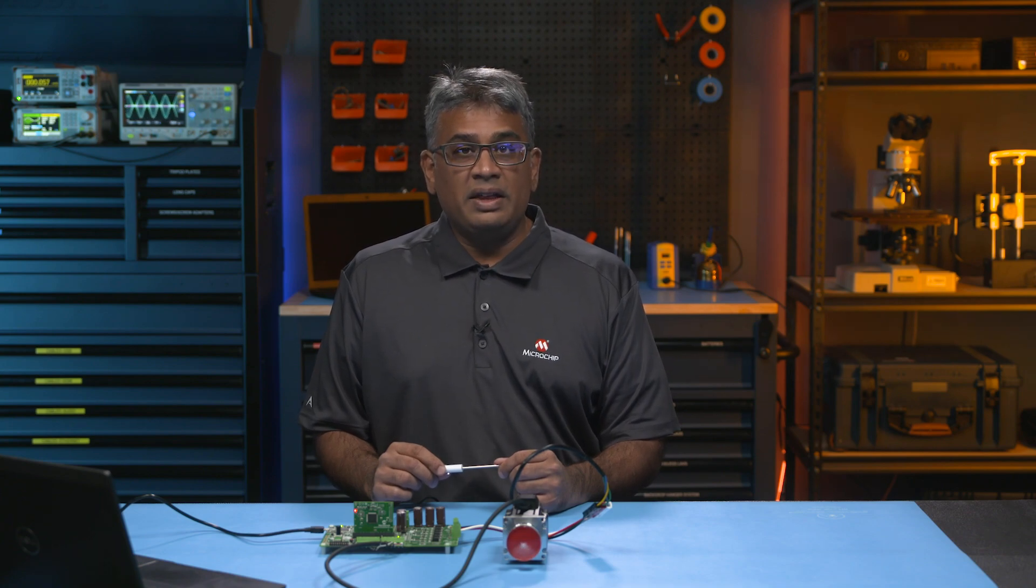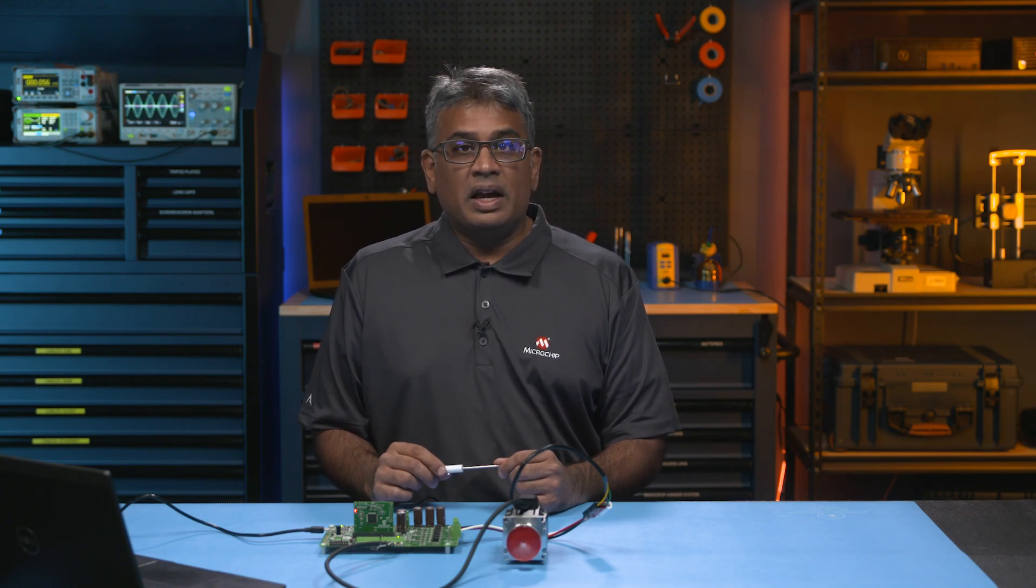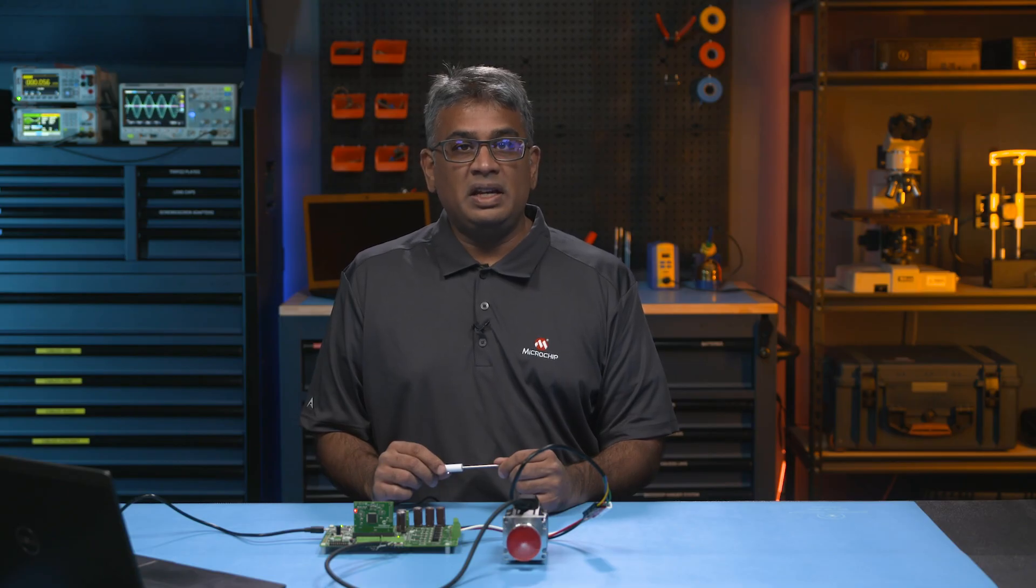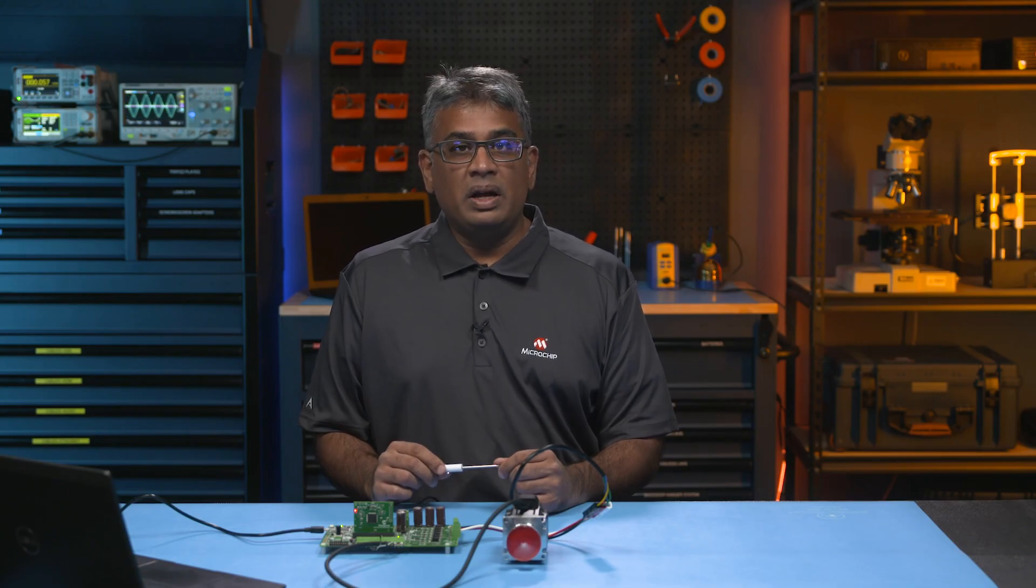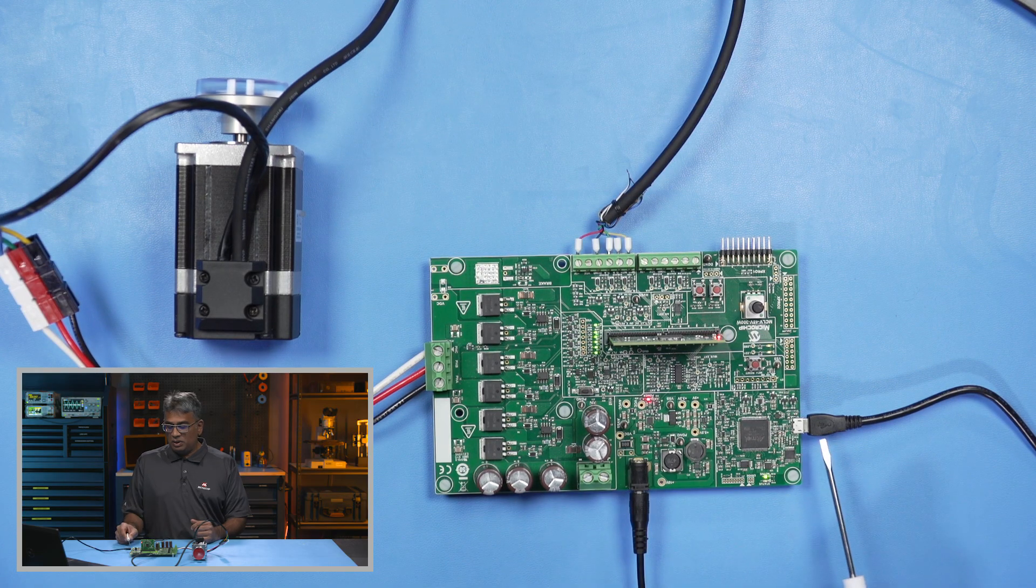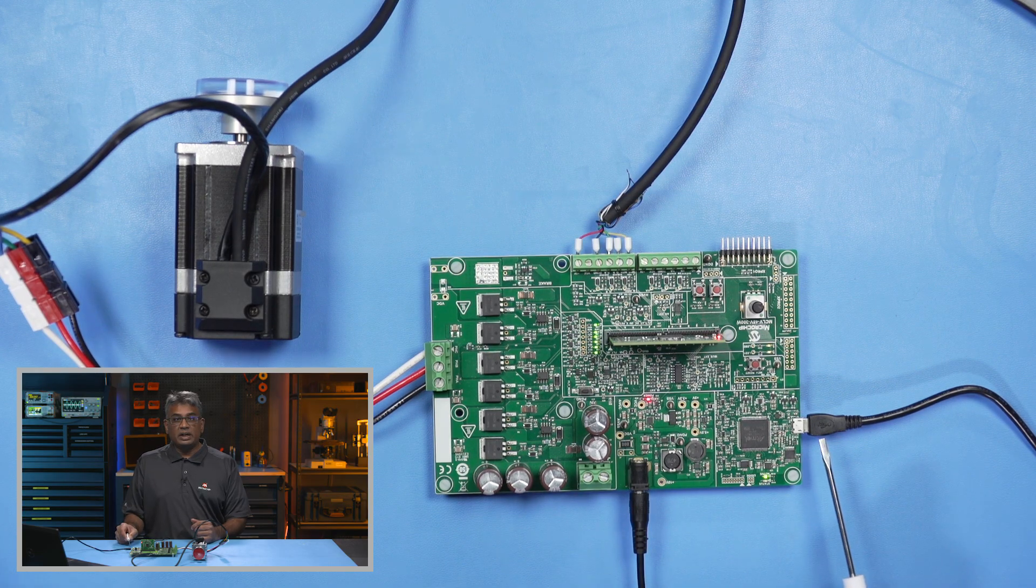After plugging in the DIM, connect the USB Micro-B cable to J16 of the board and the other end to your PC like this.